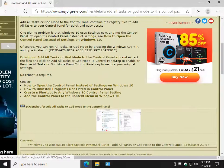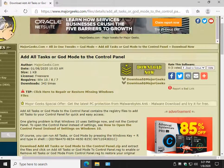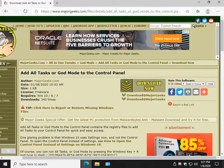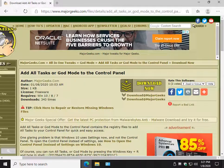And that's it for today. We call that a quick tip. How to add all tasks or God Mode to the Control Panel. As always, we appreciate you watching. See you next time.